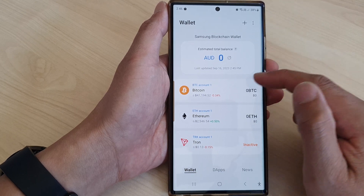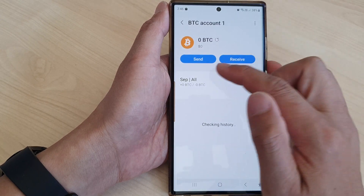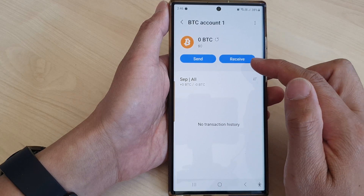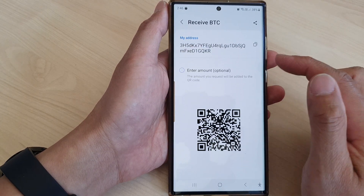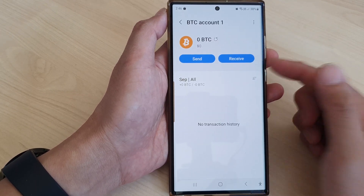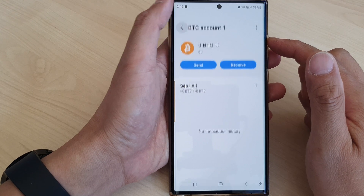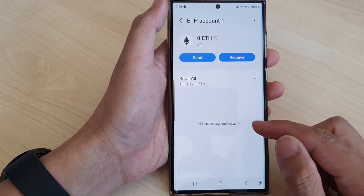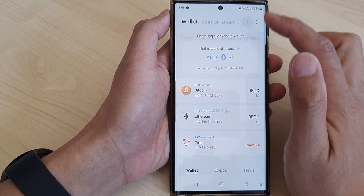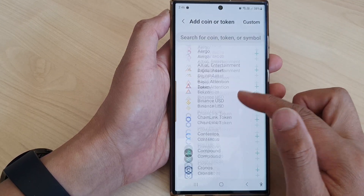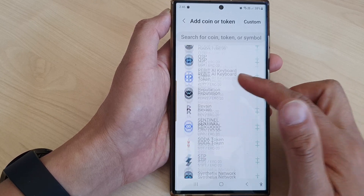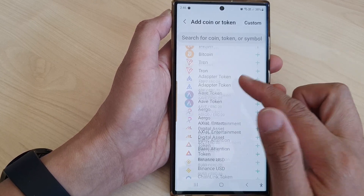Here we have Bitcoin — tapping on it will allow you to send or receive Bitcoin. We also have Ethereum. If you want to add any other crypto coins, tap on the Add button and from there you can scroll down and choose a coin of your choice to add to the list.